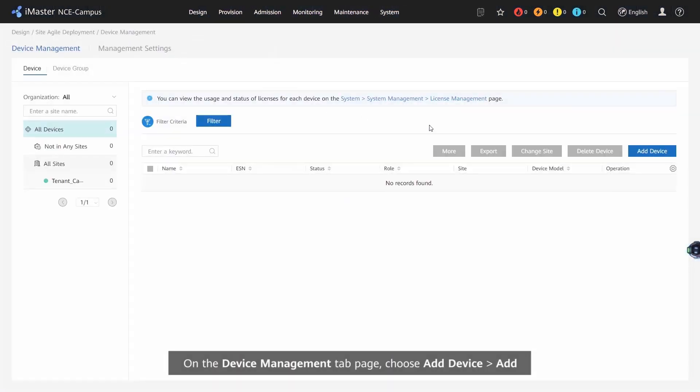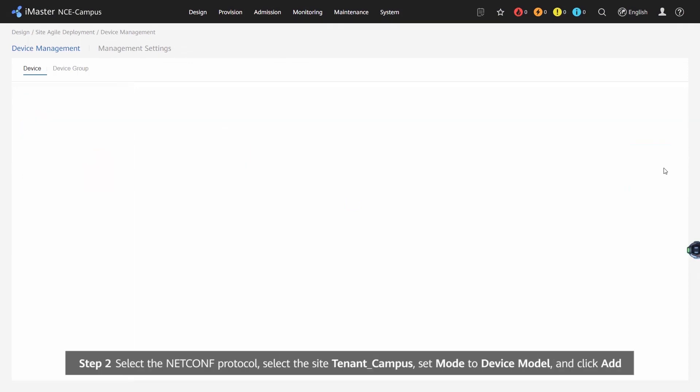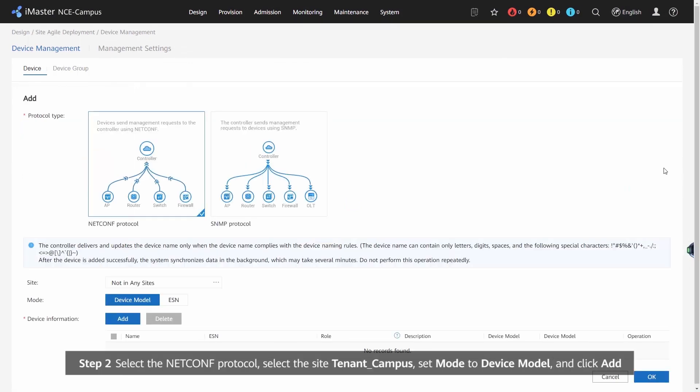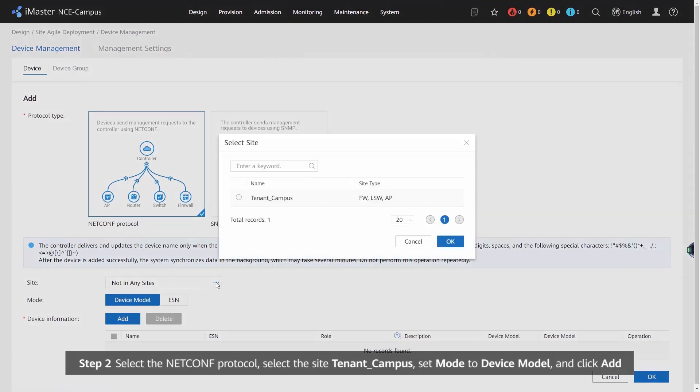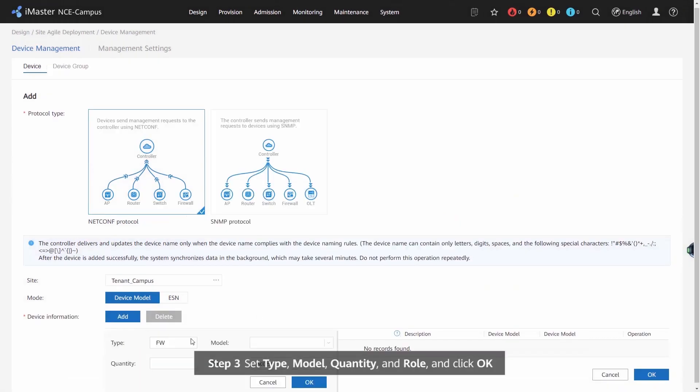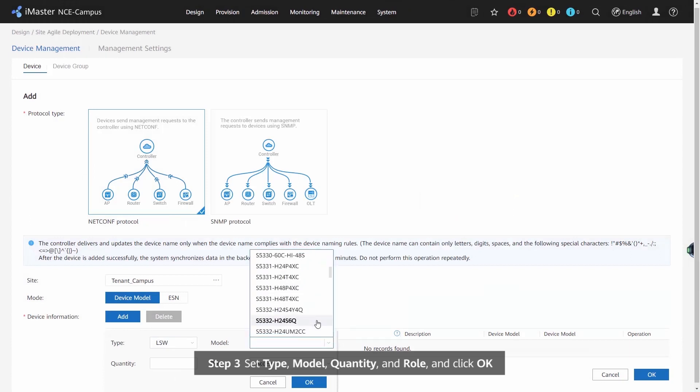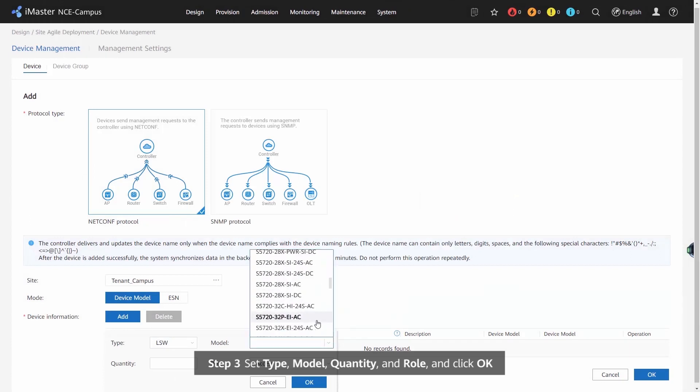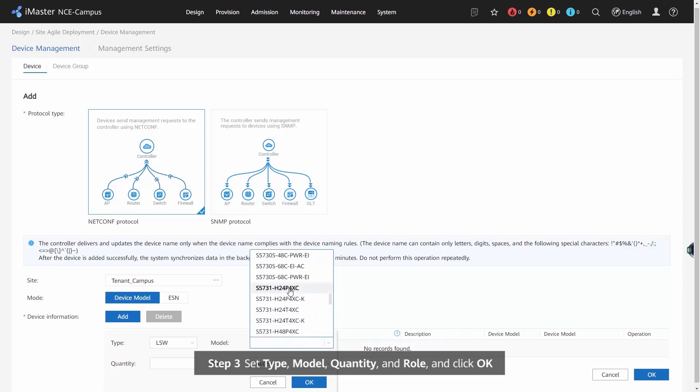choose Add Device, Add. Step 2: Select the NetConf protocol, select the site Tenant_Campus, set Mode to Device Model, and click Add. Step 3: Set Type, Model, Quality and Role, and click OK.